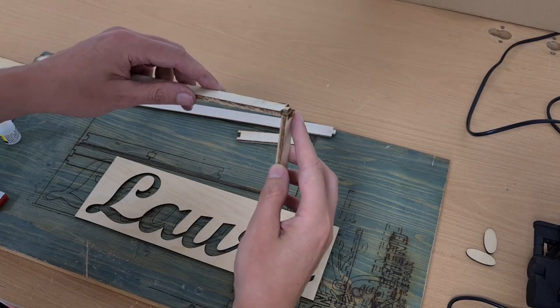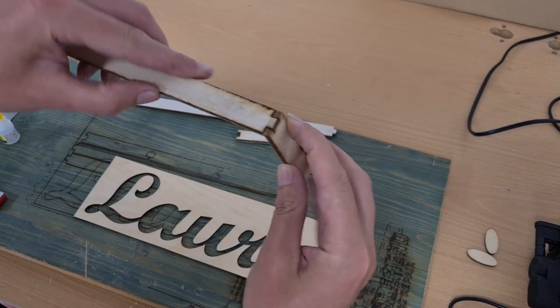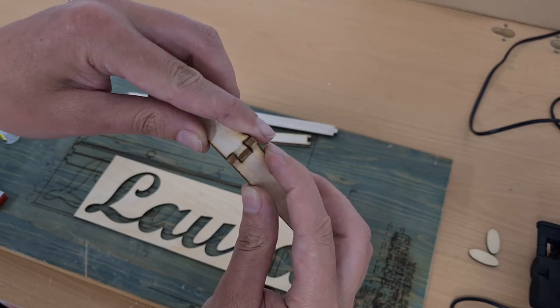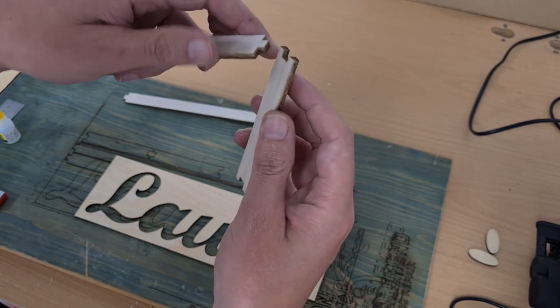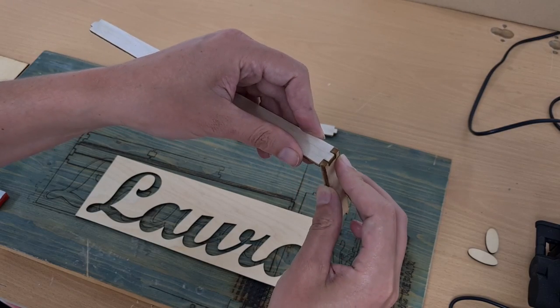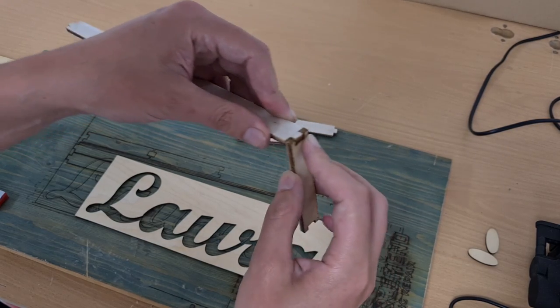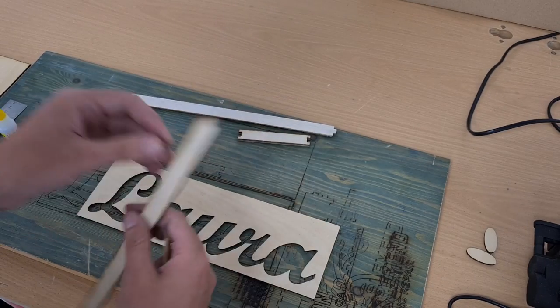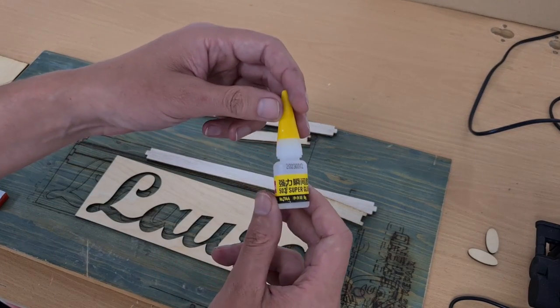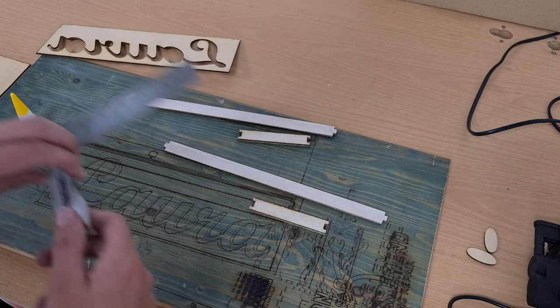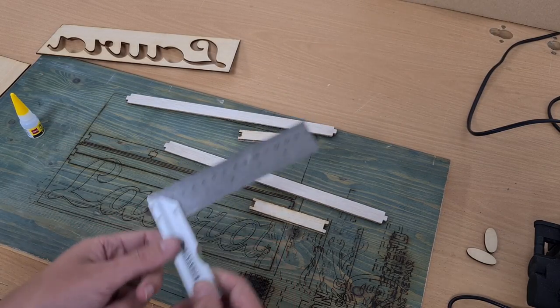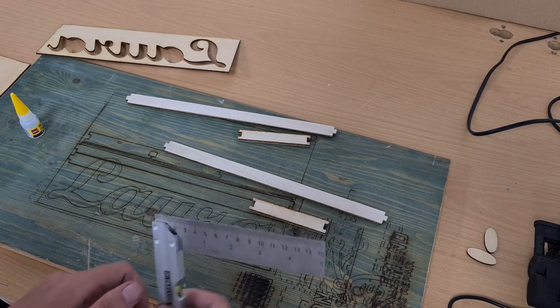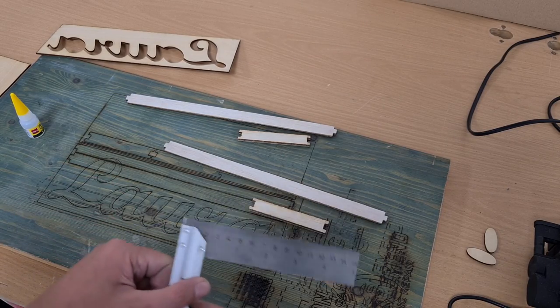We have to glue it together. The joints turned out pretty nice, they are even a little bit maybe loose so next time I will change my settings but it will work just fine. To make a quick glue up I will just use super glue and use a cheap square to align them properly during the glue up.